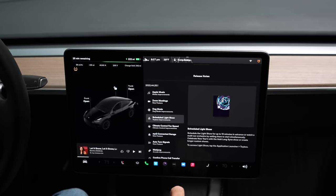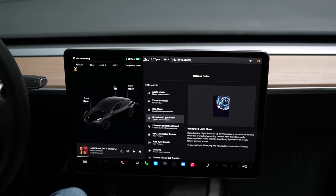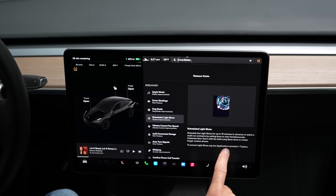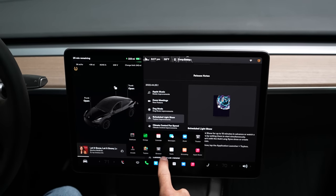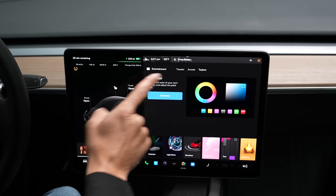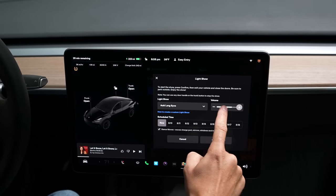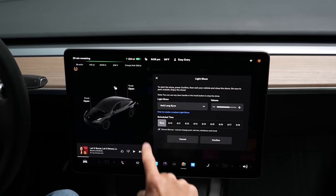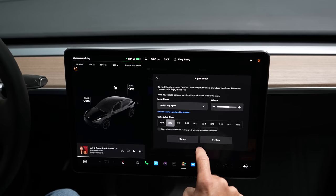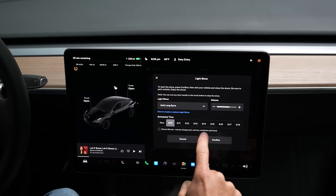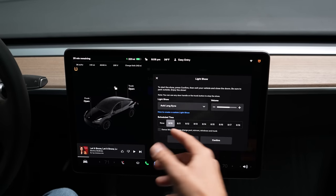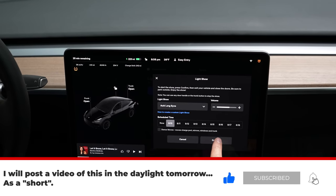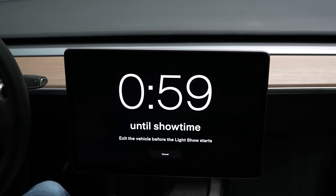You can now do a scheduled light show up to 10 minutes in advance — set it and walk away and it'll go crazy while nobody's around. To set it up, go to System Launcher, then Toy Box, then Light Show, and tap Schedule Now. You can choose Now or set a time up to 10 minutes out. I'll set it for one minute out, get out of the car, and let it run. Dance moves requires you to be at the car. Showtime counting down — let's see what it looks like outside!